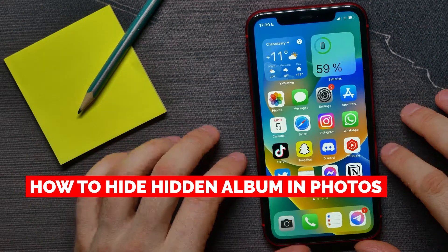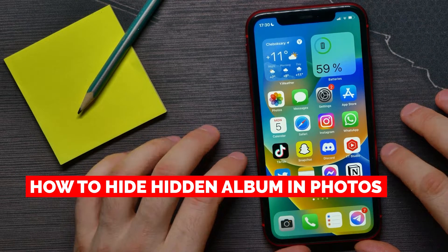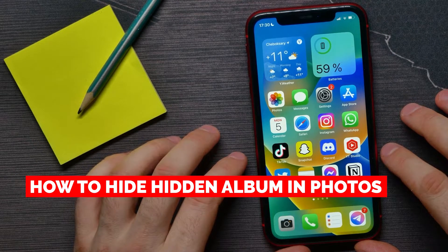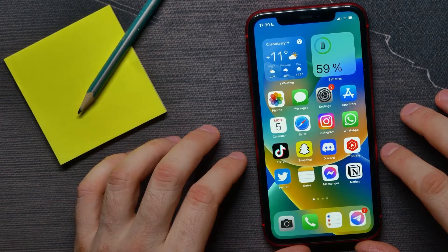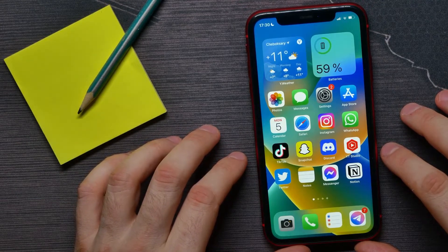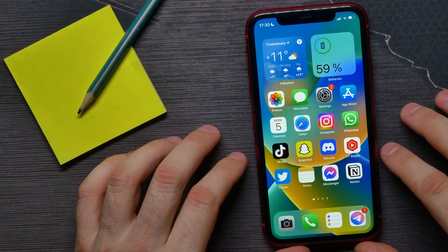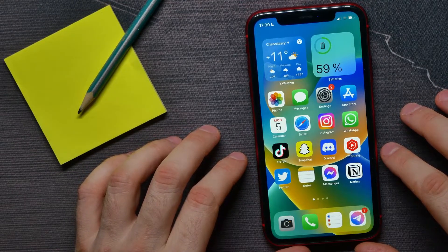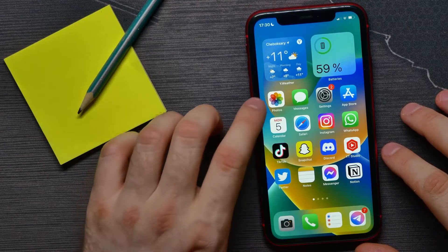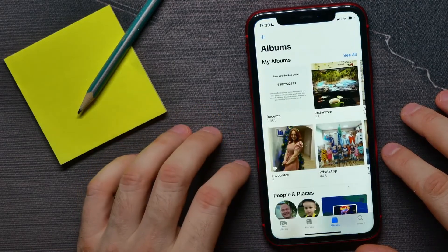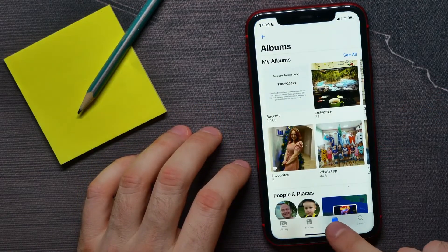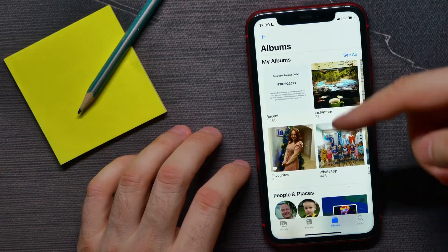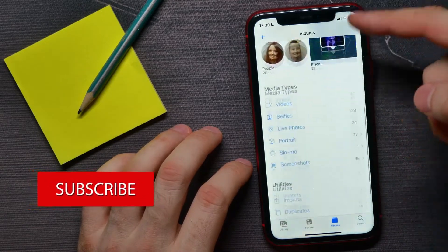In this video, I'm going to show you how to hide hidden albums in the Photos application. That is quite simple and easy to do, so let's begin. You can open up the Photos application, then go to Albums and scroll